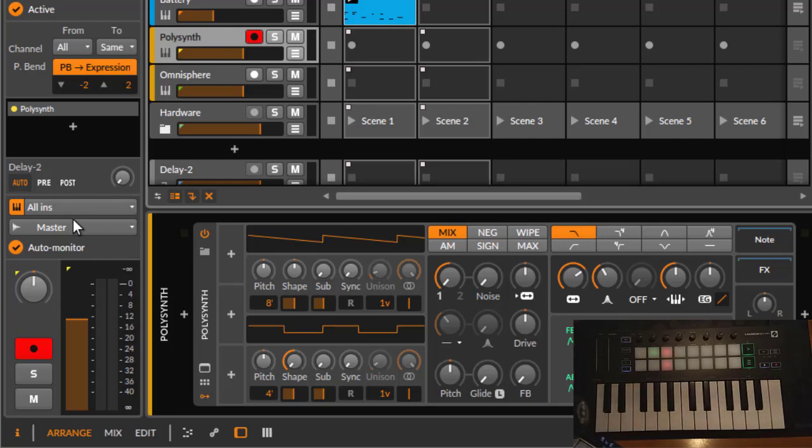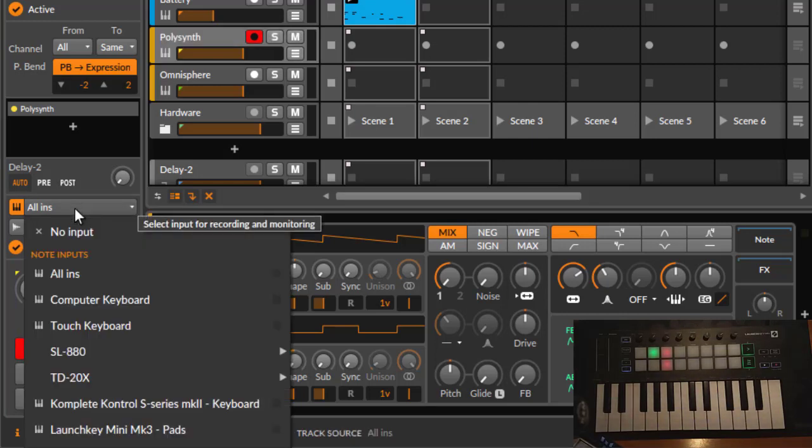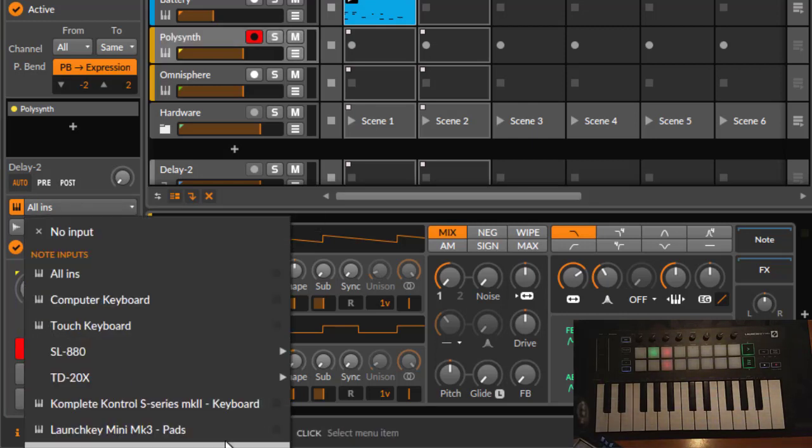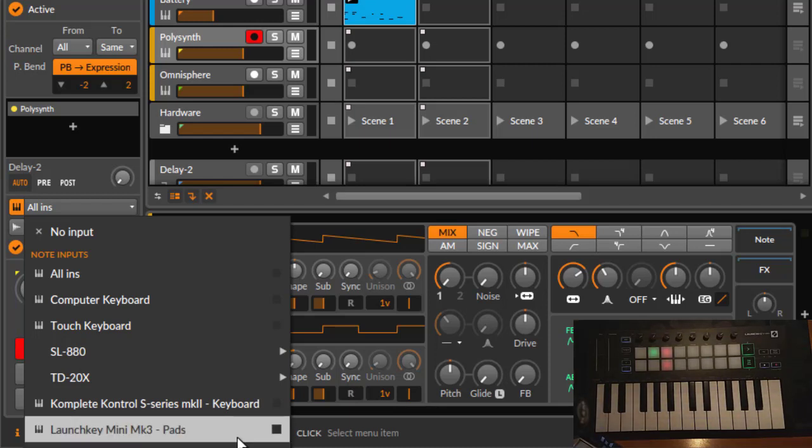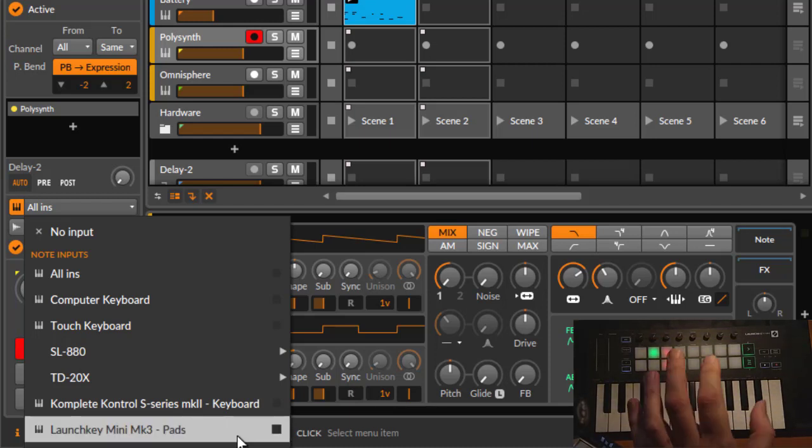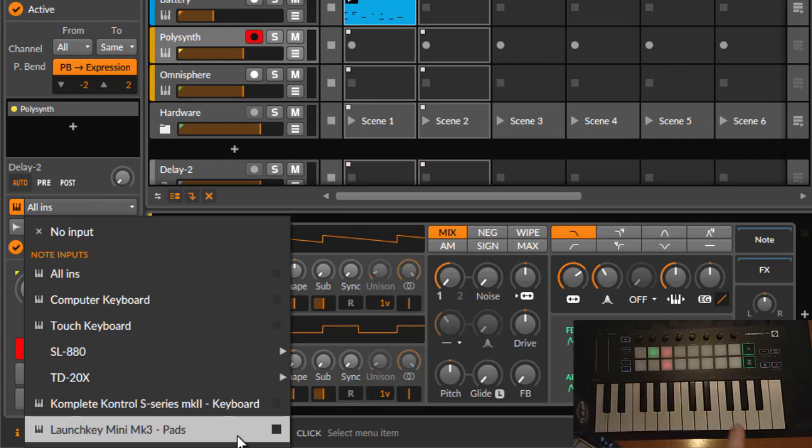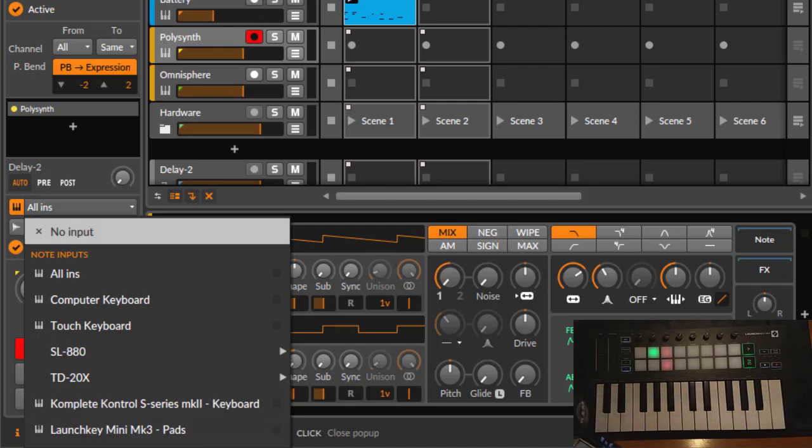If you did so, you will see also if you go to a track you will have two new inputs. The first one here is the pads one and the other one is the keyboard, so you can also have the choice to control these separately.